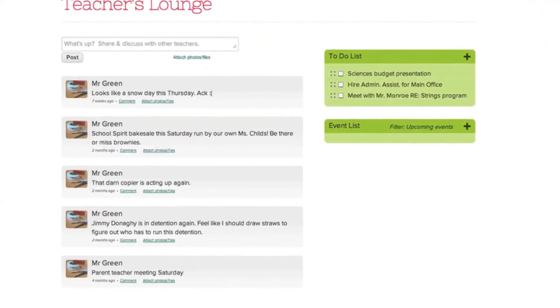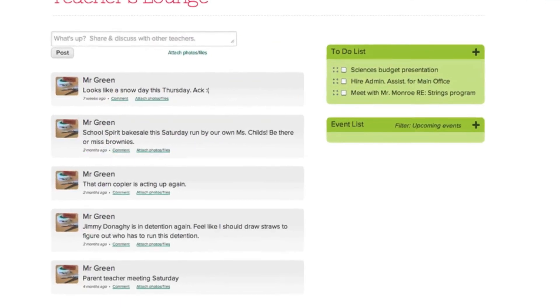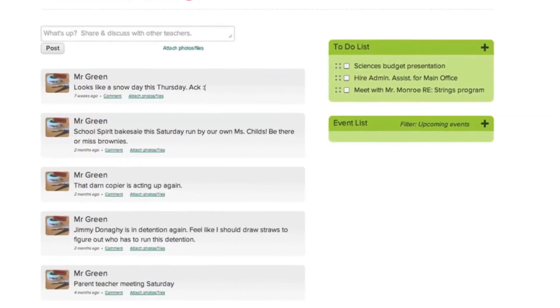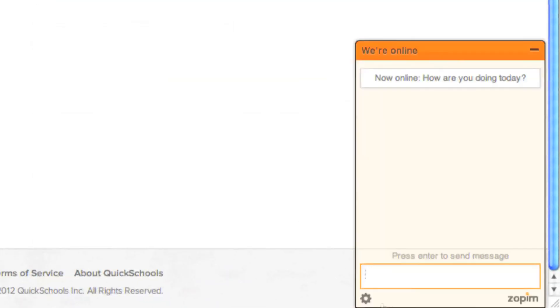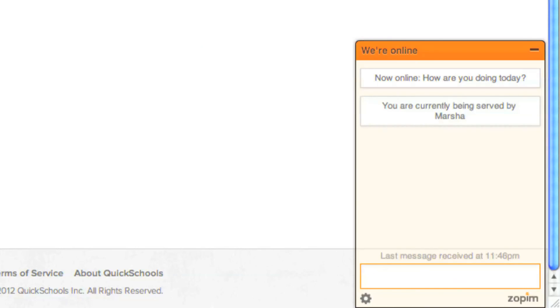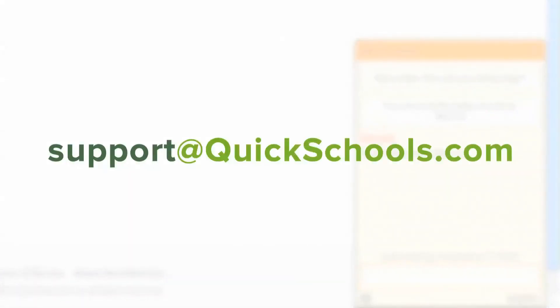We hope you enjoyed learning all about the QuickSchools Parent Portal module. If you have any questions, feel free to speak with us in the live chat in the lower right corner of the screen. Or, you can send an email to support at quickschools.com.